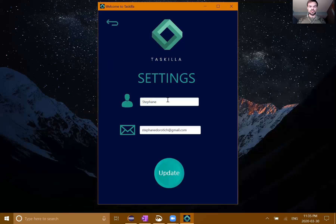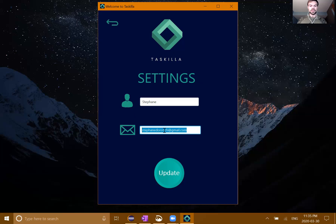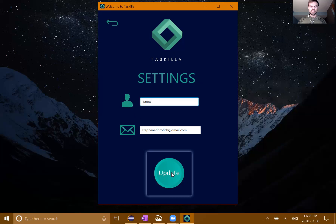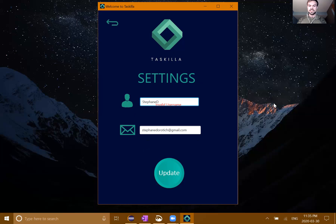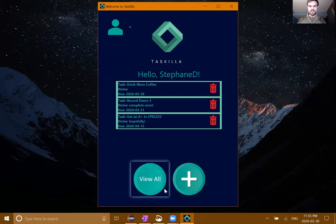Let's go back to that view all. Another thing I can do is click on something to select it. This brings me to a task menu, which gives me a few options to complete that task, edit the task, or delete it, as well as displaying the information. The first thing displayed is the name of the task, followed by its due date, followed by any notes. In this case, the task had no notes.